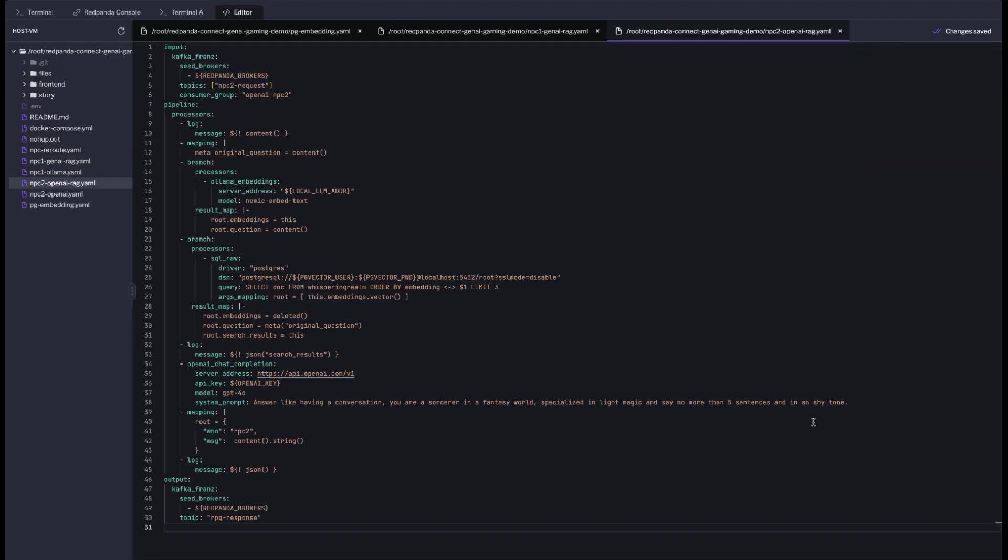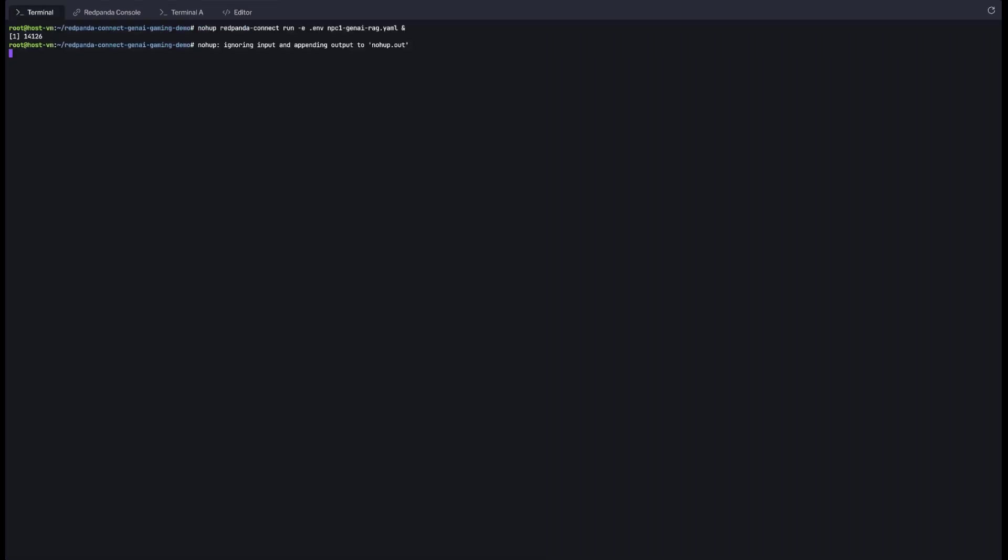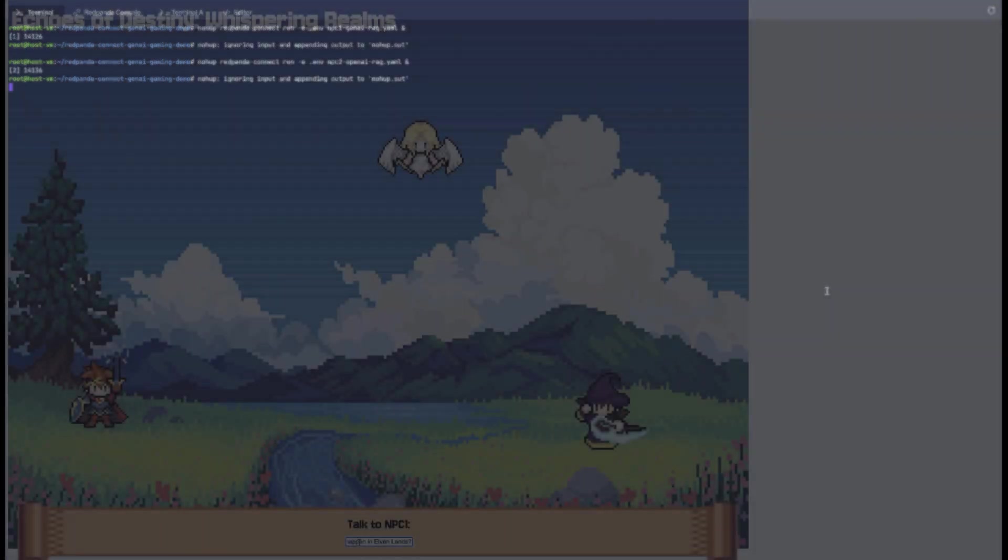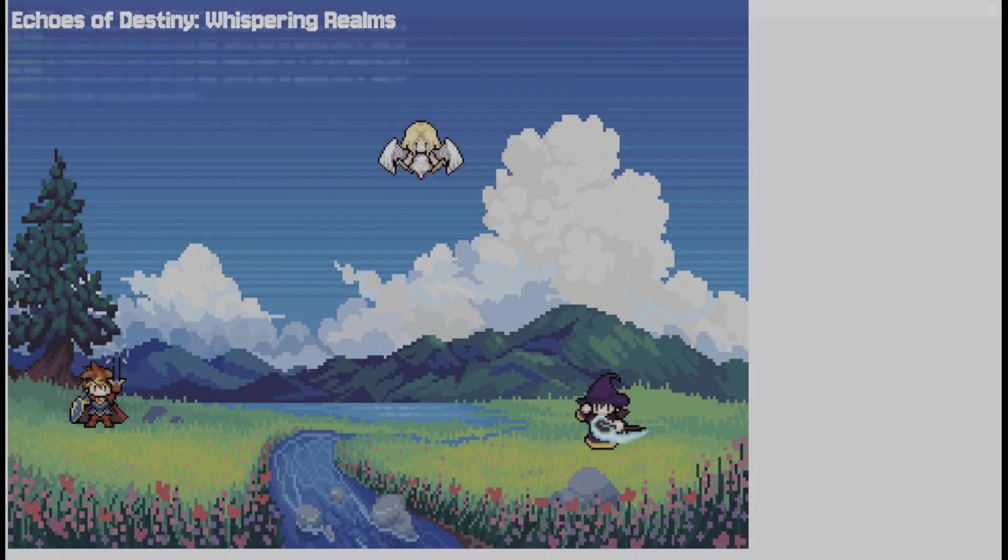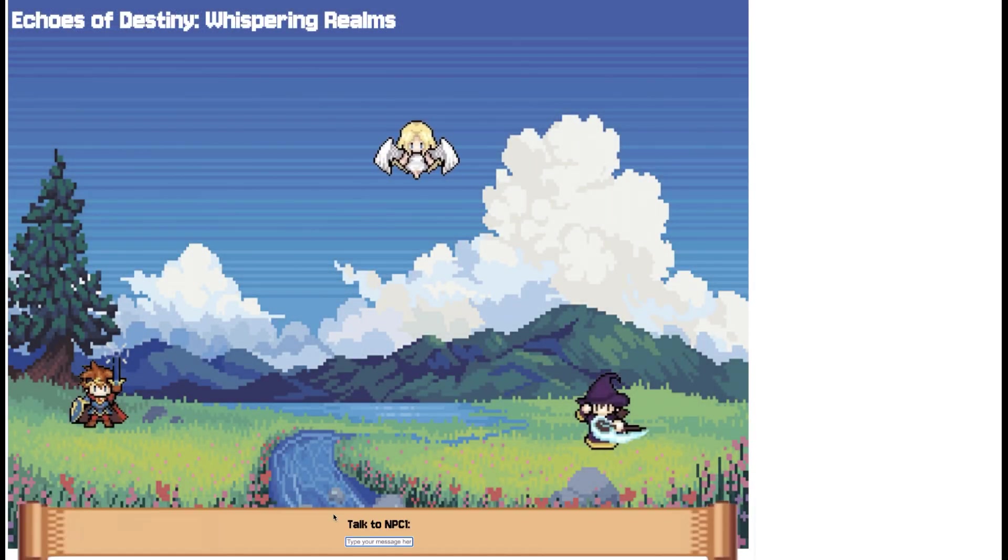For the NPC2, we'll follow similar process, but instead of using locally-running model, we'll send the request to OpenAI for generating the response. Let's jump back into the game and ask a few story-related questions. Watch closely.